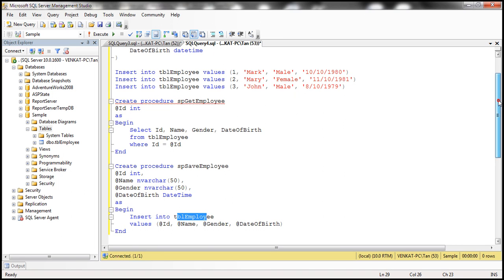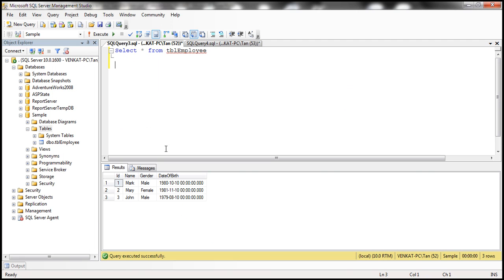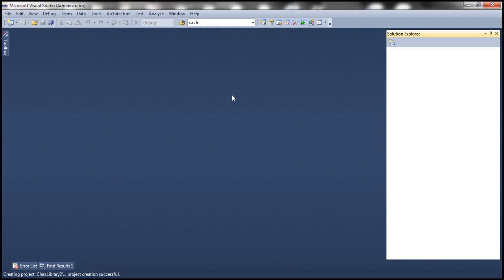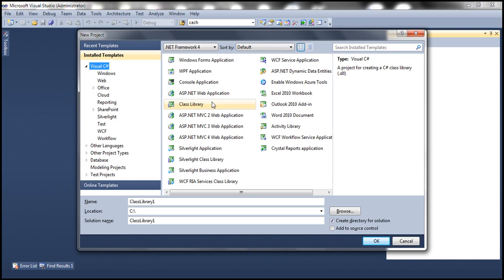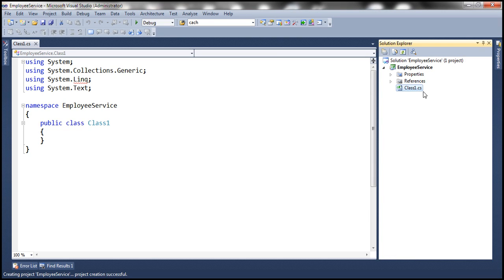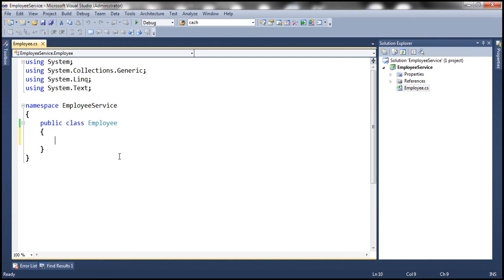Very simple stored procedures. I'll have this entire script available on my blog in case you need it. Now let's flip to Visual Studio and implement the employee WCF service. Let's create a new project and call it EmployeeService. Let's rename the Class1.cs file to Employee.cs — it will ask if we also want to rename the class name from Class1 to Employee. Click Yes.